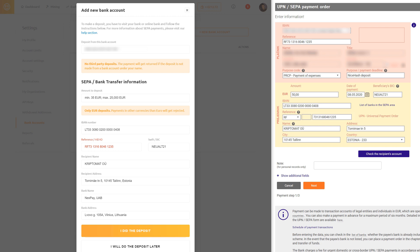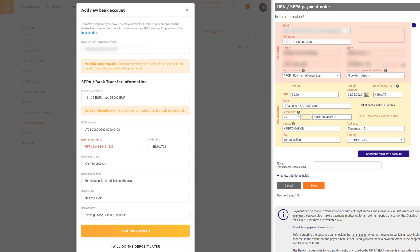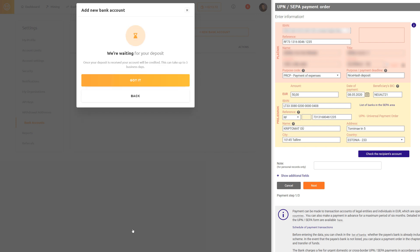Do not forget to enter the amount you want to deposit and complete this process through your online bank account. Once you are done, you can click I did the deposit on the NiceHash form.